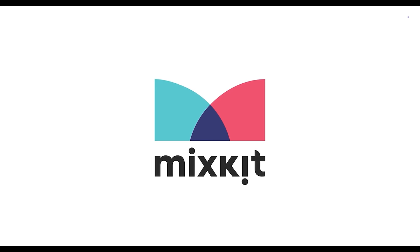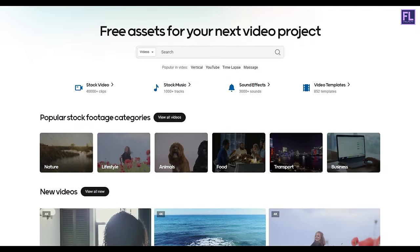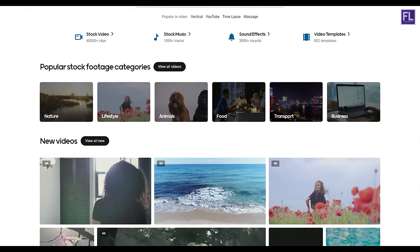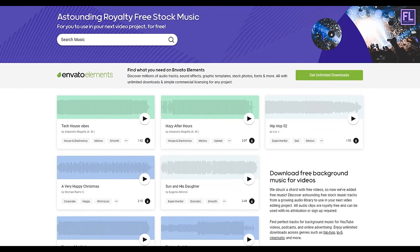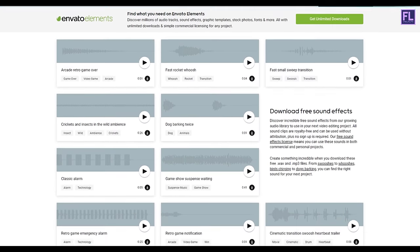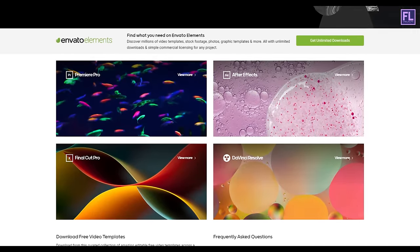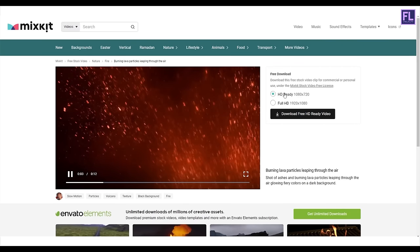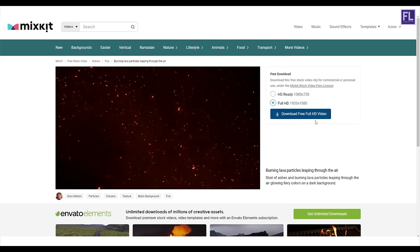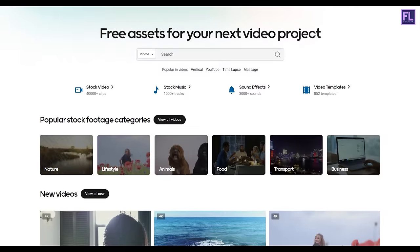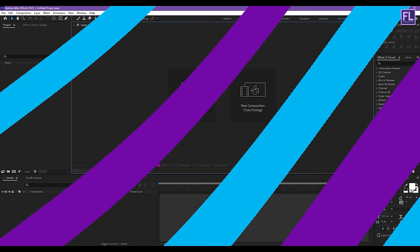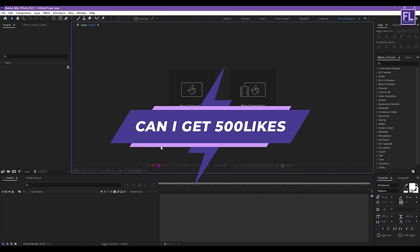This video is sponsored by Mixkit. Mixkit is a free website for online video creators. You will find here tons of free assets like stock video, stock music, sound effects, video templates, and lots more. All assets are 100% copyright free and no attribution or sign-up required. Click the link in the description box to visit Mixkit and download your free assets today.